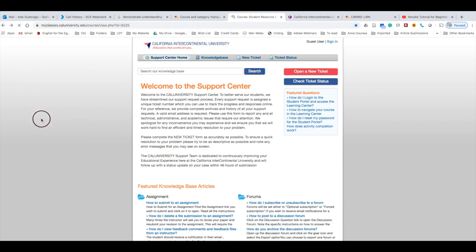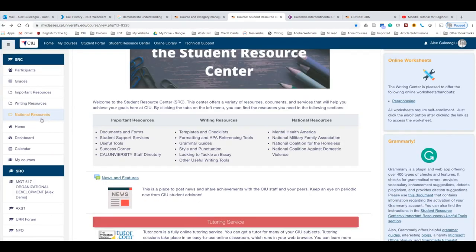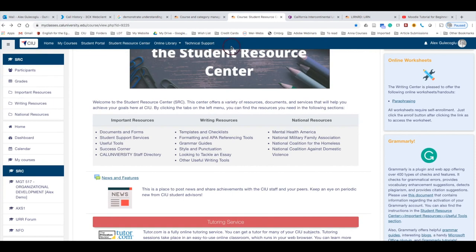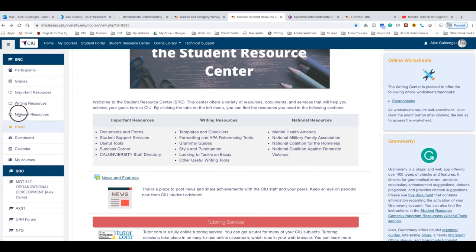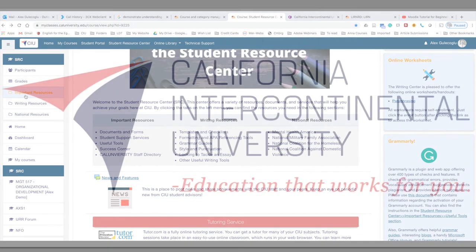This is basically it regarding the top menu. In the following video, I'm going to cover the left menu where you can access your courses and different resources. Thank you.